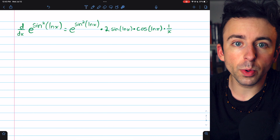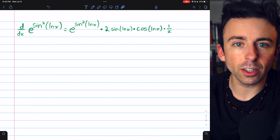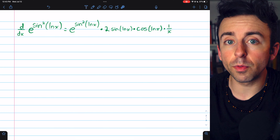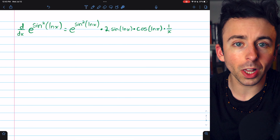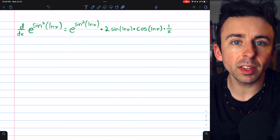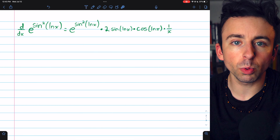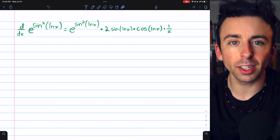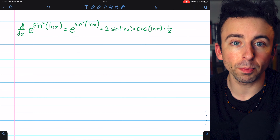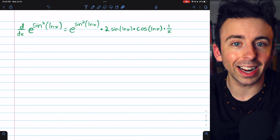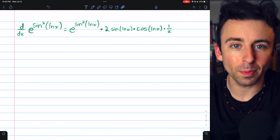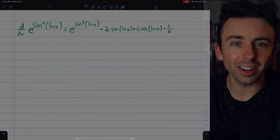So there are a few examples of taking derivatives of exponential functions involving the chain rule. Let me know in the comments if you have any questions, and check out my Calculus 1 course and Calculus 1 Exercises playlist for more practice in the description. Thanks for watching.